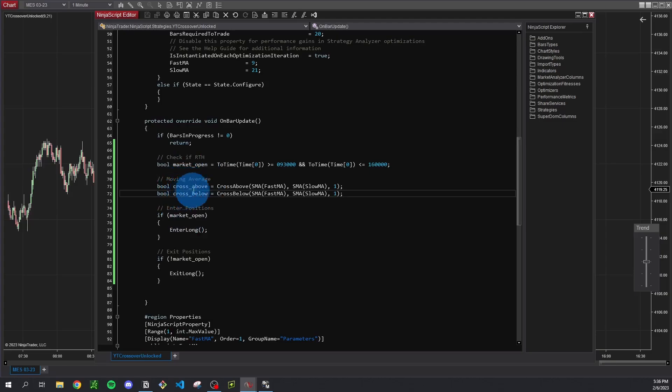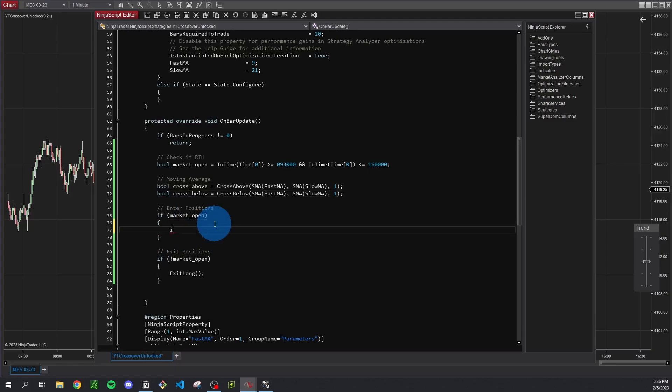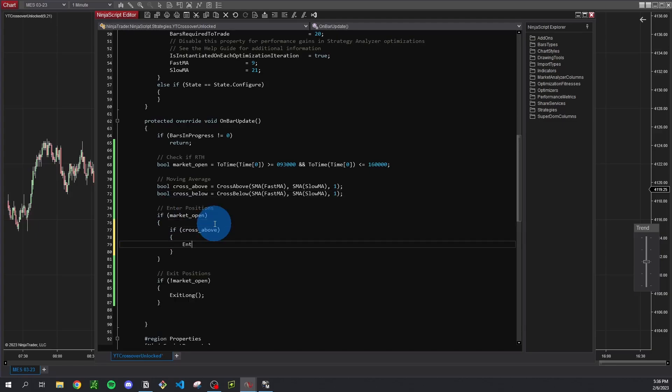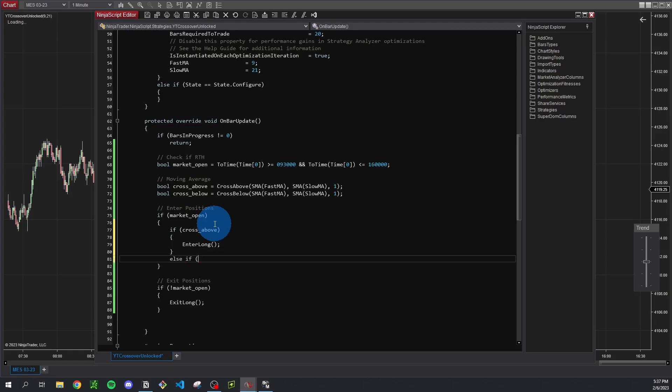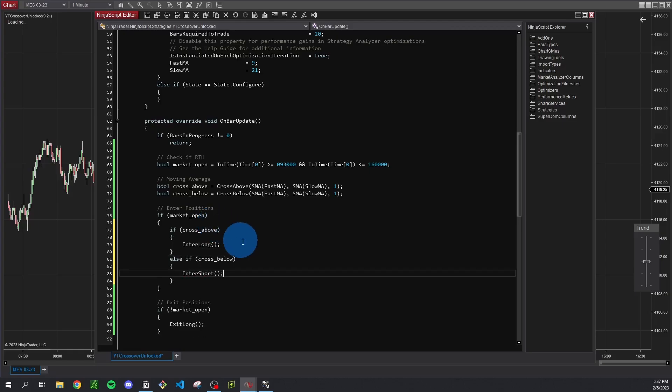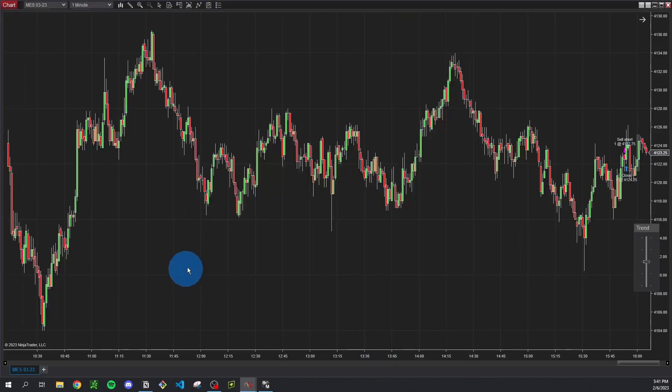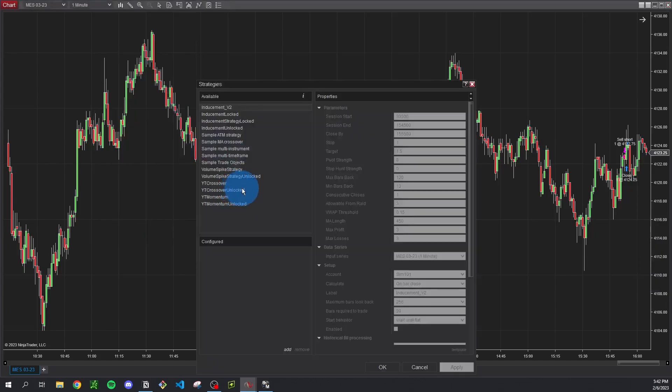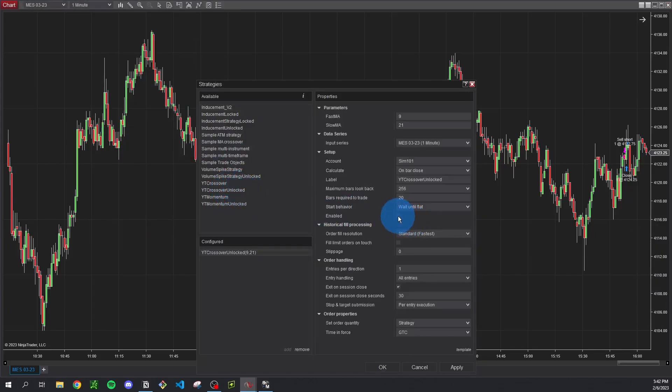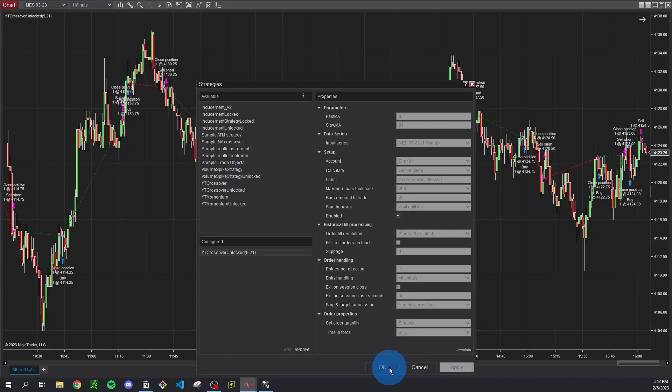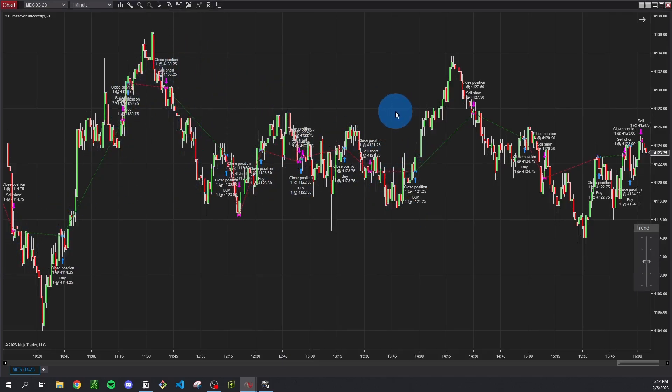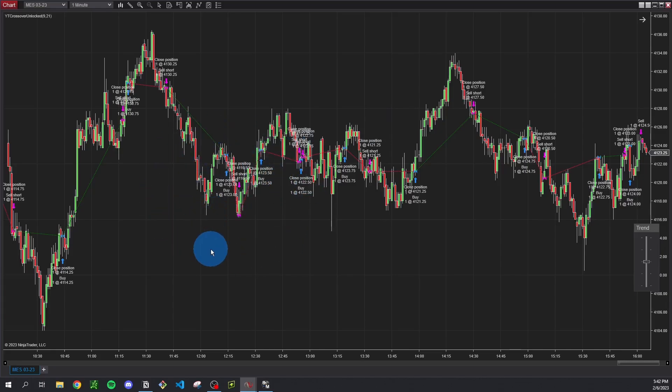So now that we have that logic we would need to utilize it here when we're determining whether to enter positions. So we could say if market open we want to enter this loop and then we could say if cross above is true then we want to enter long, otherwise if we are crossing below we want to enter short. And if we save that and compile it again, so now if we go back to strategies we can add our unlock strategy, make sure to click enabled, and when you click apply you should see all these entries and exits popping up. But you can't see the moving averages, so you could just add indicators for each one but if you were to change the settings of the strategy then you would also have to change those indicators as well. So a better solution might just be to plot them from the script directly, which we can do pretty easily.